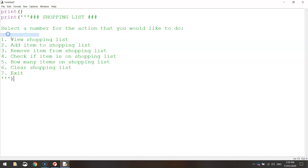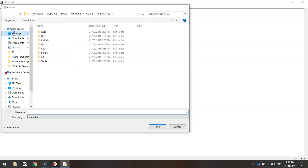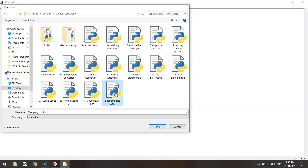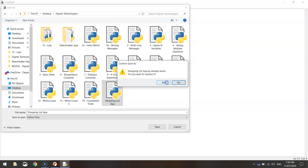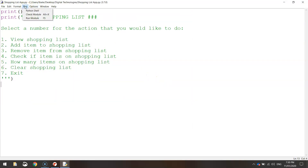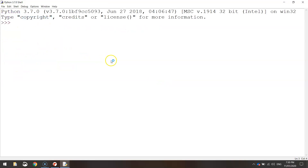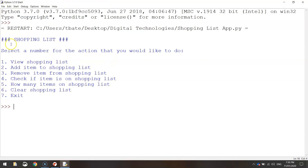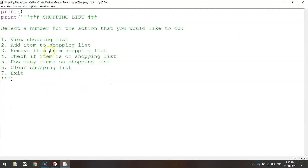That should print our main menu onto the page. Let's save and test it — save the file to your digital tech folder and call it 'shopping list app'. Give it a run by going to Run and pressing Run Module, or press F5 as a shortcut. The app runs in the Python shell. We've got our heading, 'select a number for the action you'd like to do', and the different options — that's looking good so far.